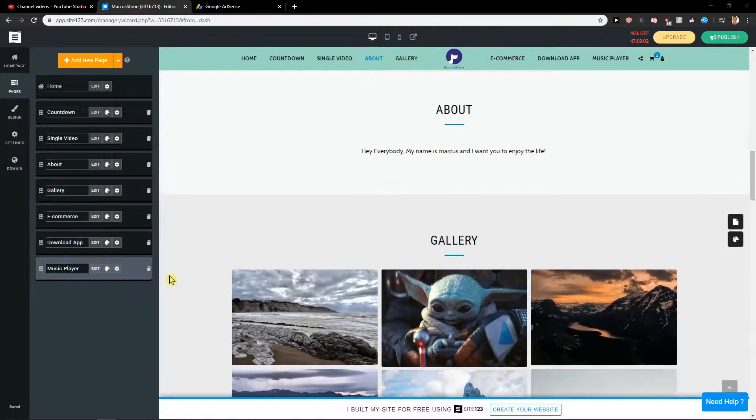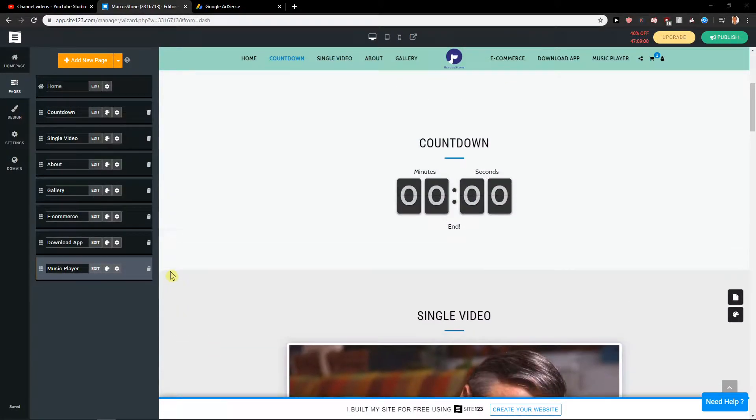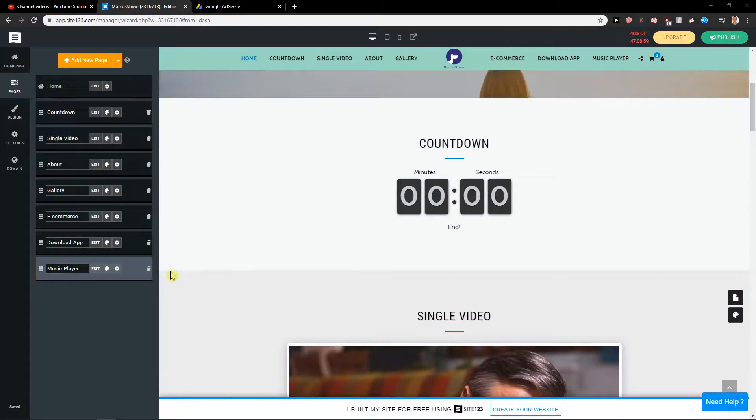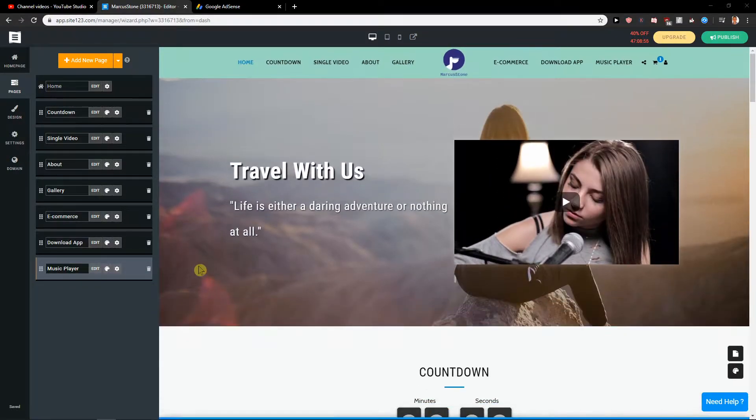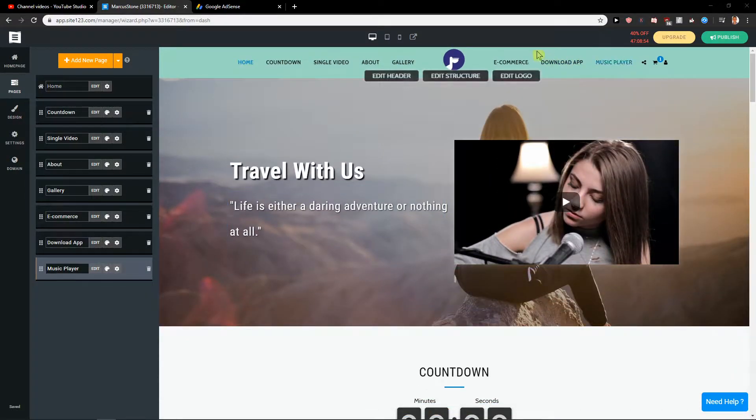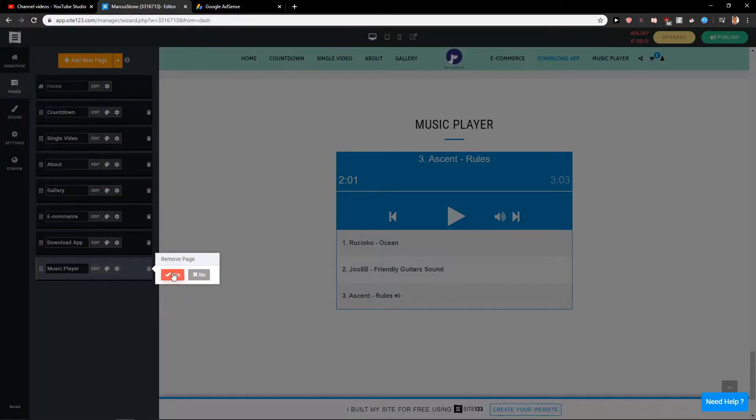Welcome everybody, my name is Marcus Stone, and in this video you will learn how you can easily add a dropdown menu or sub page inside One Two Three. So let's just start. First, let's see - I would delete